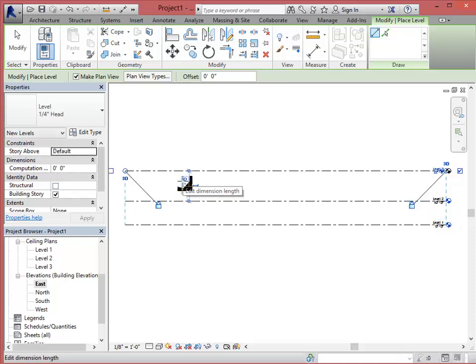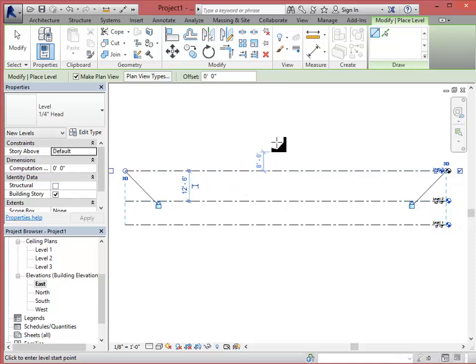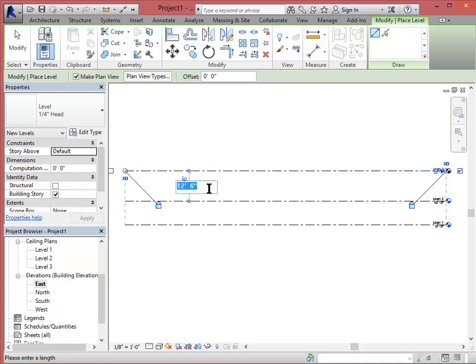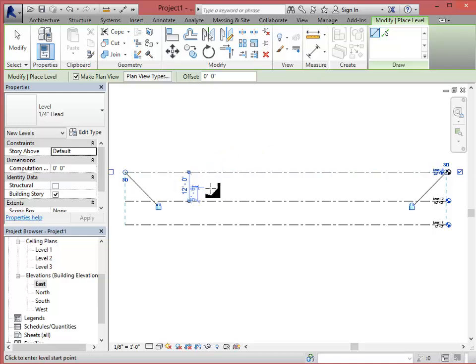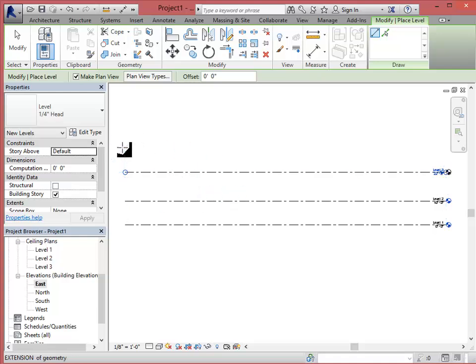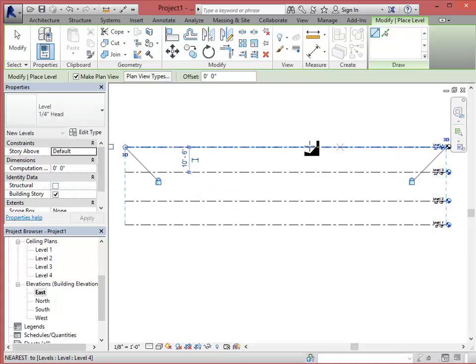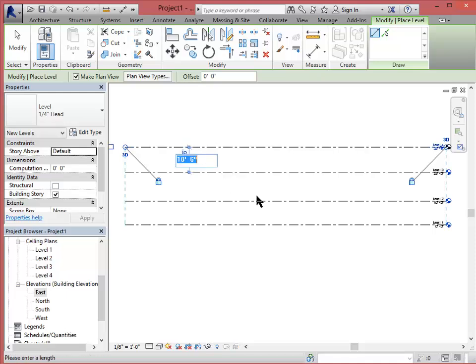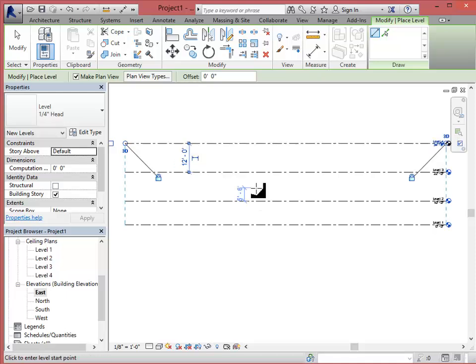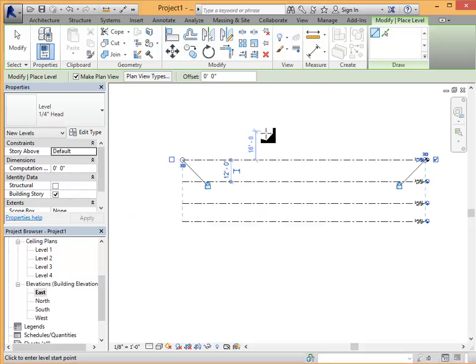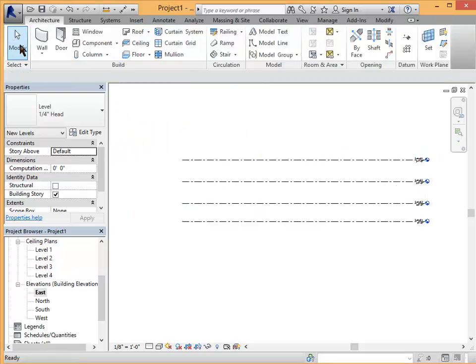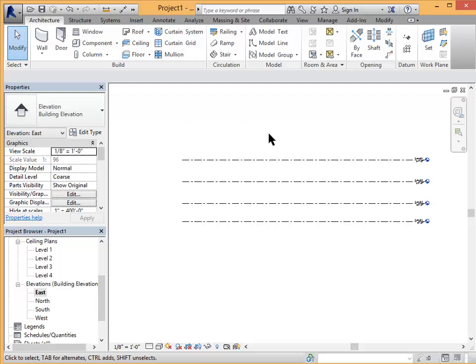Notice that it's not exactly 12 feet so once I make the level line before I click off of it I can come in and type 12 feet hit enter and it will adjust that and then I'll do it one more time. Again before I deselect if I click here I can type in that dimension. When you're finished you can click the modify button and that will end the command.